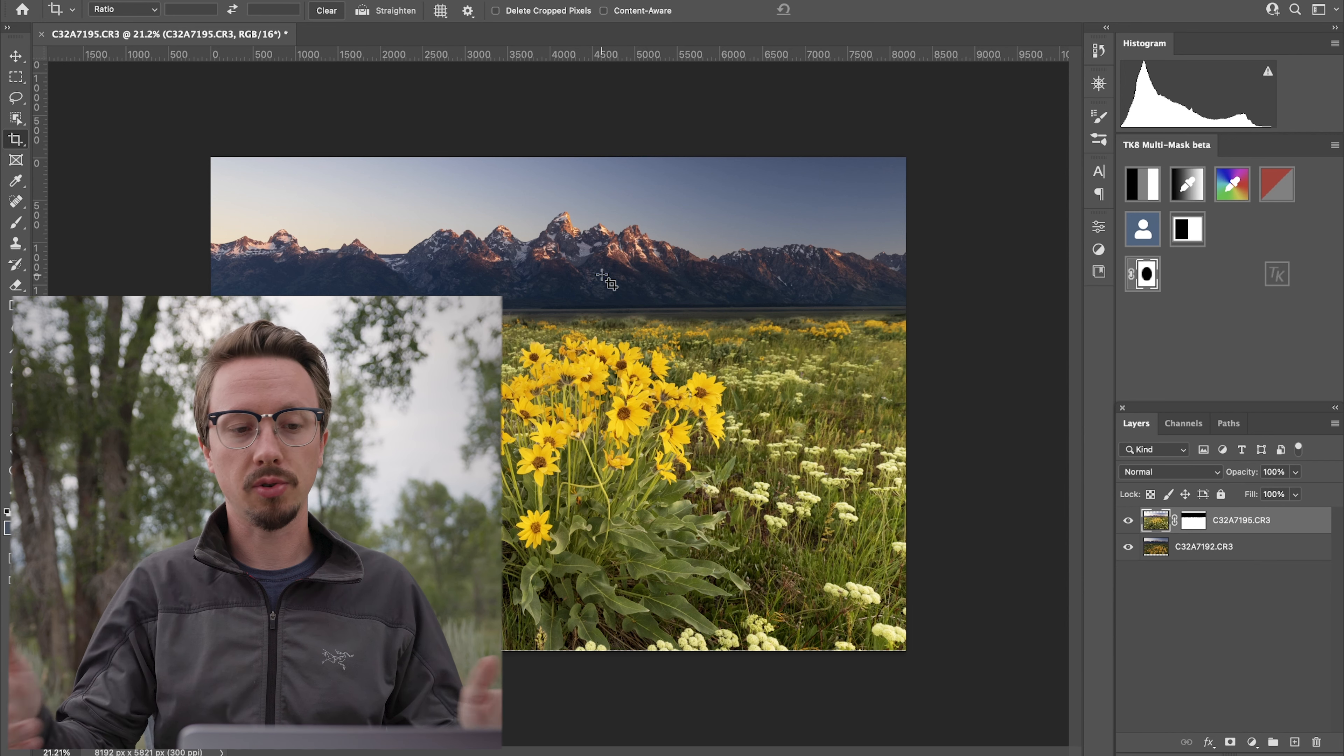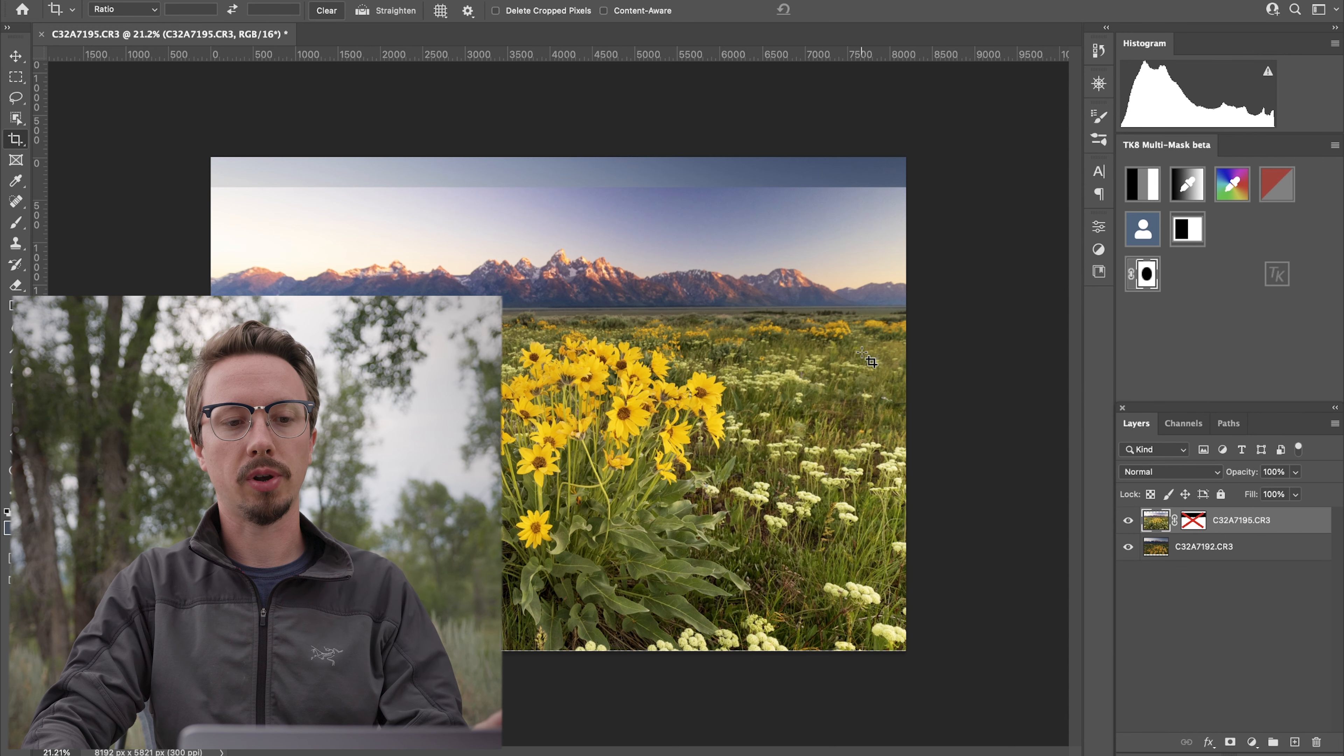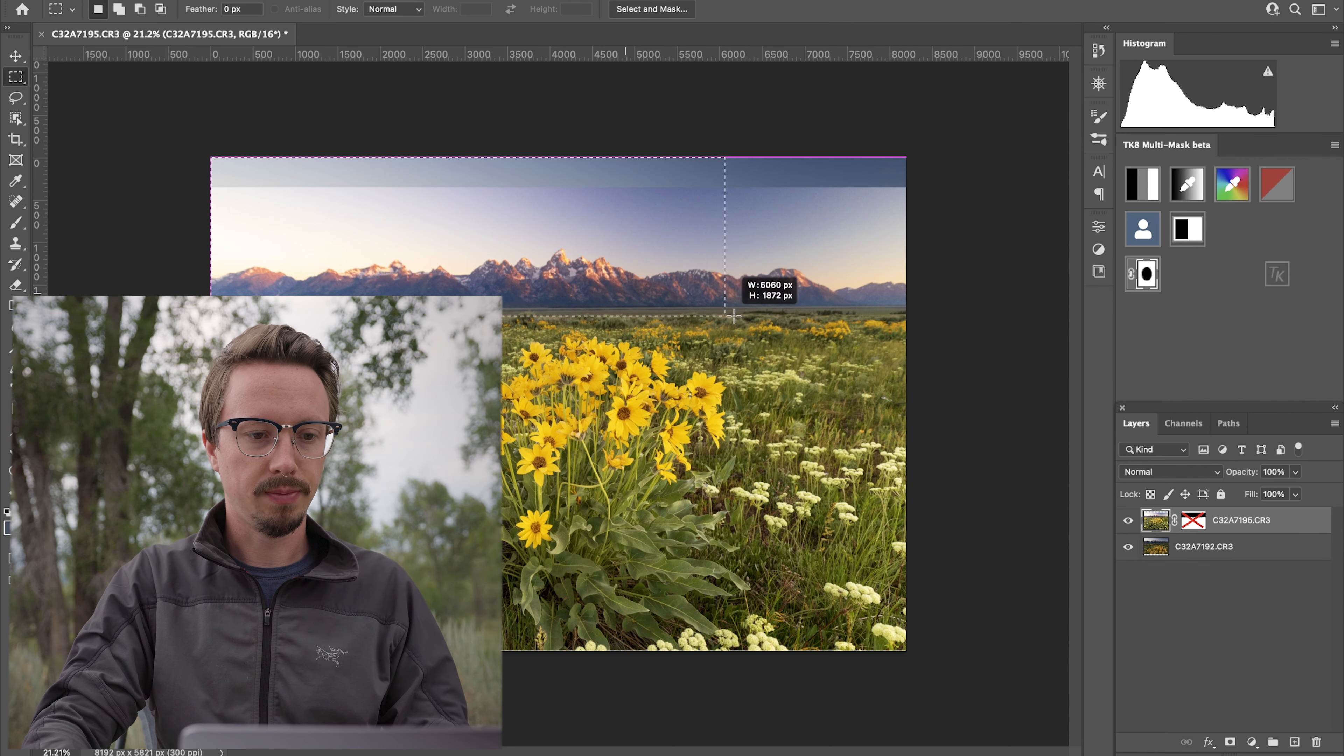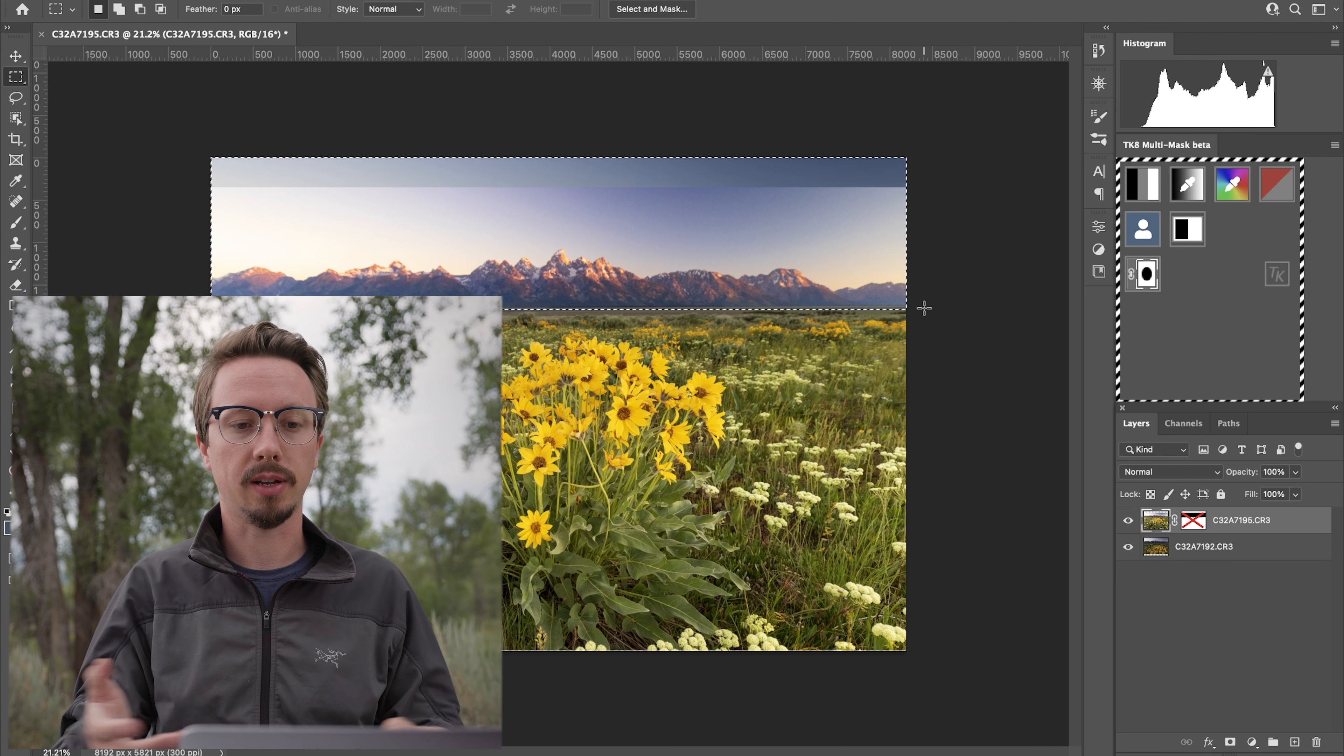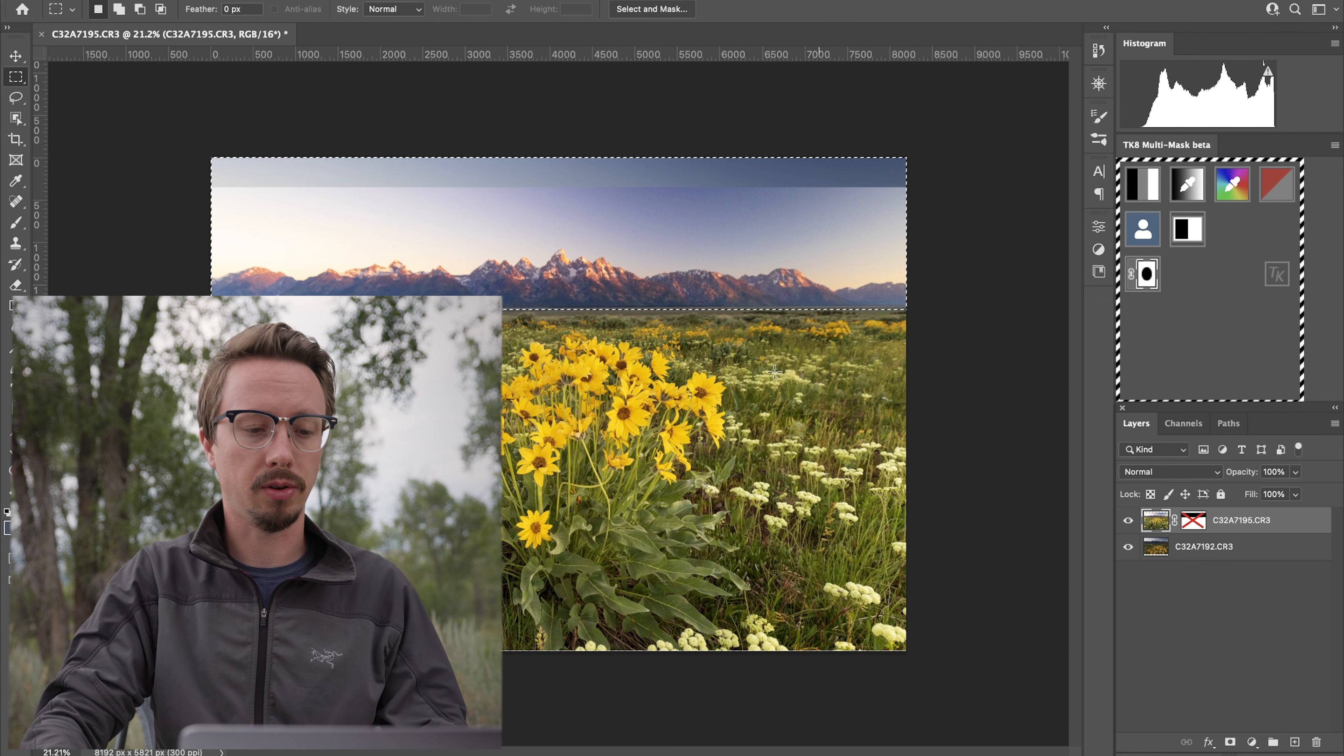So something else you can actually do that I'm not going to go into full detail about is even if you only took this one photo, you could actually cut out this top part of the image here and increase its size just using the same photo, just like we did. Now, we obviously took two photos, so we have better detail and better exposure, but that is something you can do.